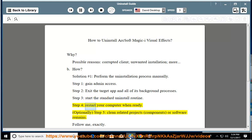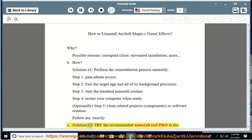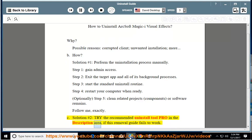Step 4: restart your computer when ready. Optionally, Step 5: clean related projects, components, or software remains. Follow me exactly. See solution number 2 — try the recommended uninstall tool pro in the description area if this removal guide fails to work.